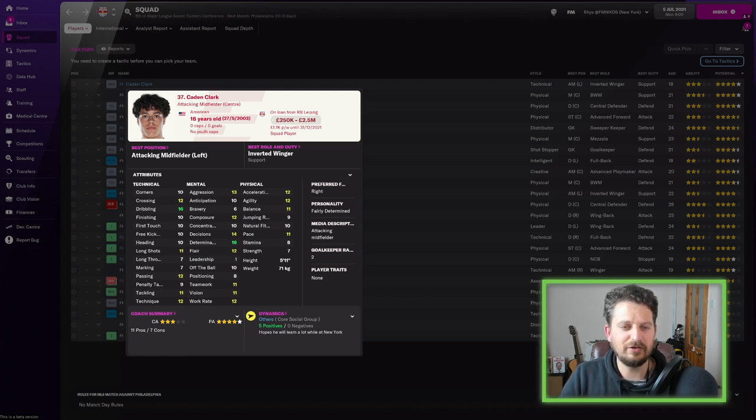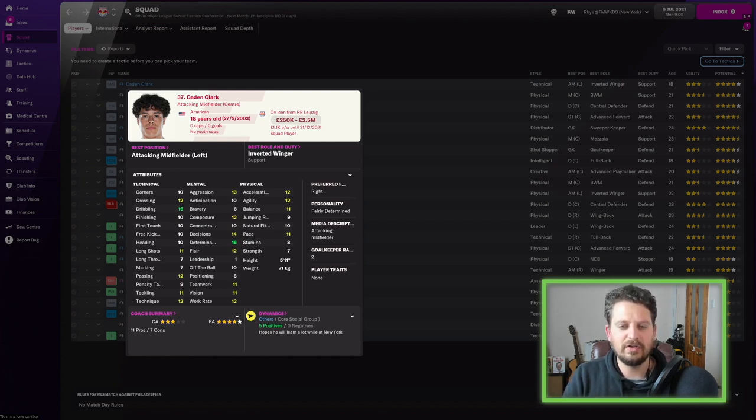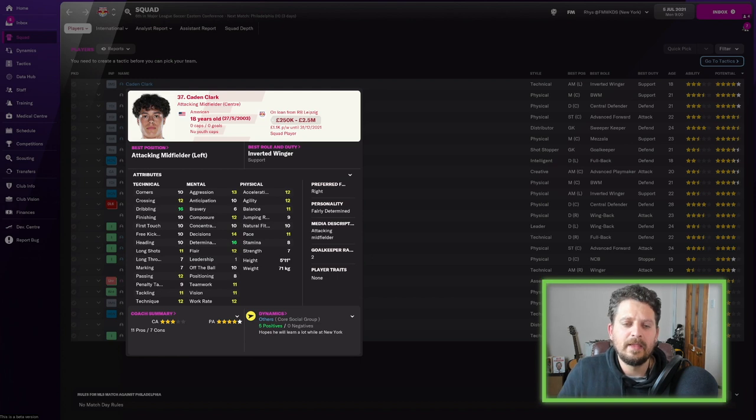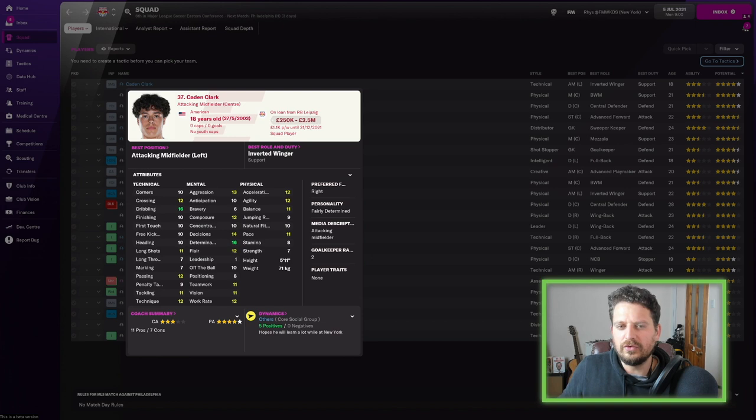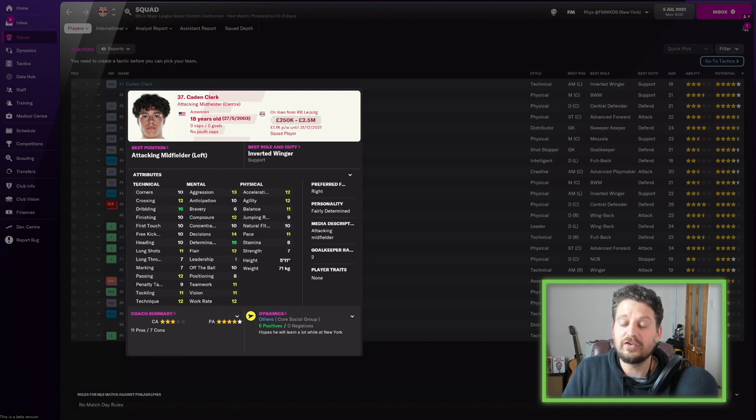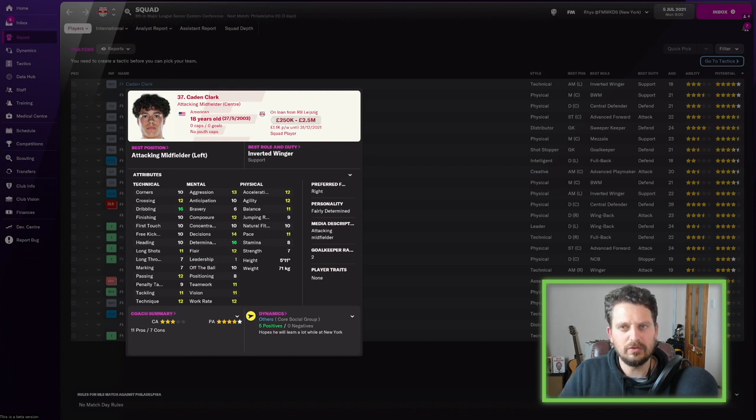But dribbling 16, crossing 12, determination 16 as well. Excellent stats for a young sub. It'll be interesting to see if he does develop into a world beater, because I'm not too sure. He's 18 years old, so he's got a chance. If he gets games, and with this network of professional teams, you can always get these players games.